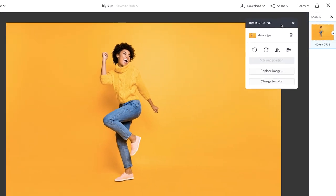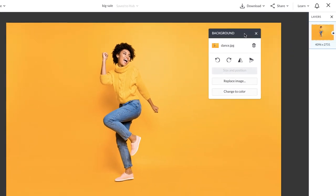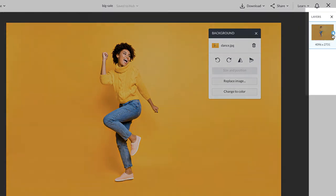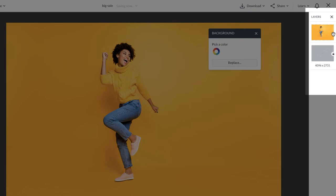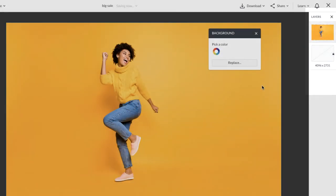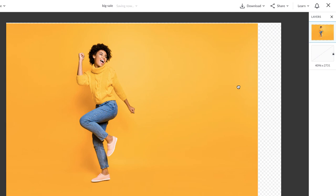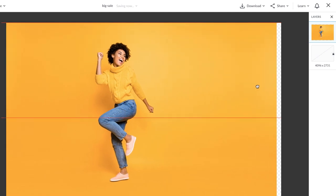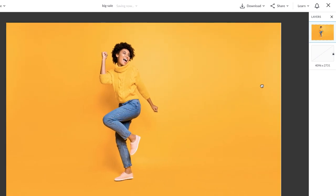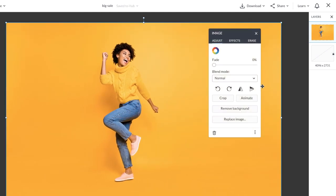Notice that the image you've imported is currently your background. You can head to the Layers tab on the right and click the lock icon to convert it to a layer. Converting the image to a layer will detach it from the background. Trust me on this, this will be a game changer for your design.